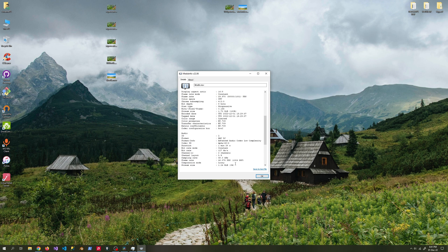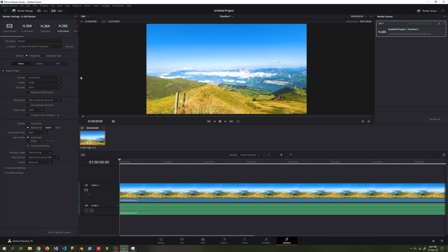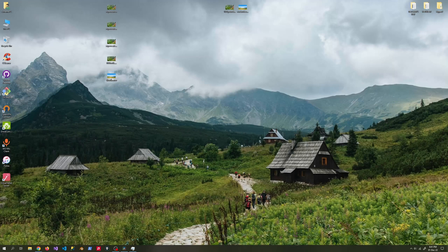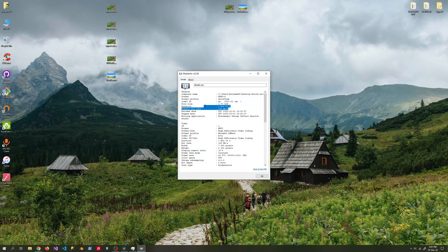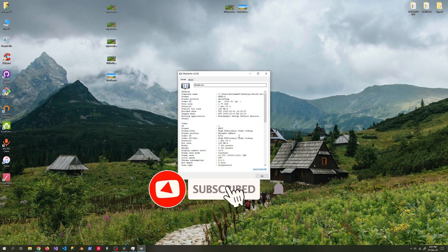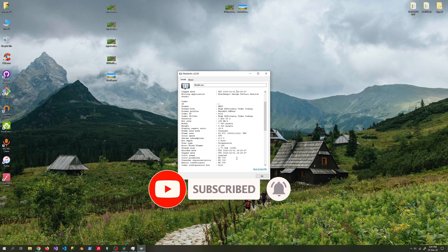In this video, we upgraded 1080p video to 4K and 8K resolution with artificial intelligence, and upgraded 4K video to 8K resolution with artificial intelligence. We observed the performance of the devices on which we did these operations. I hope the video was helpful — thanks for watching, see you!